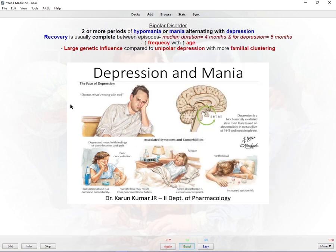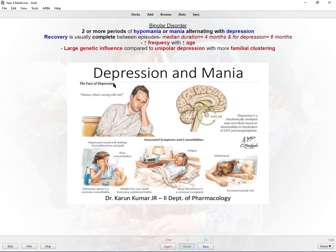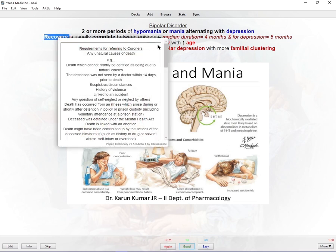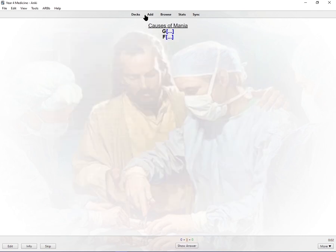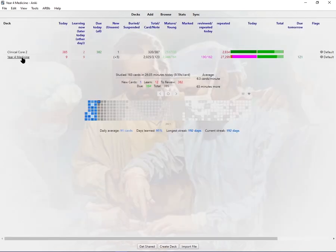This is really helpful especially when you are studying something or you see a drug that you've seen before but you can't remember when. You just use Pop-up Dictionary and you can see all the other instances where that drug has been used and where you've made an Anki card about the drug. For example, if I made a card talking about the drug's mode of action but couldn't remember the side effects, I just use Pop-up Dictionary and it came up straight away.